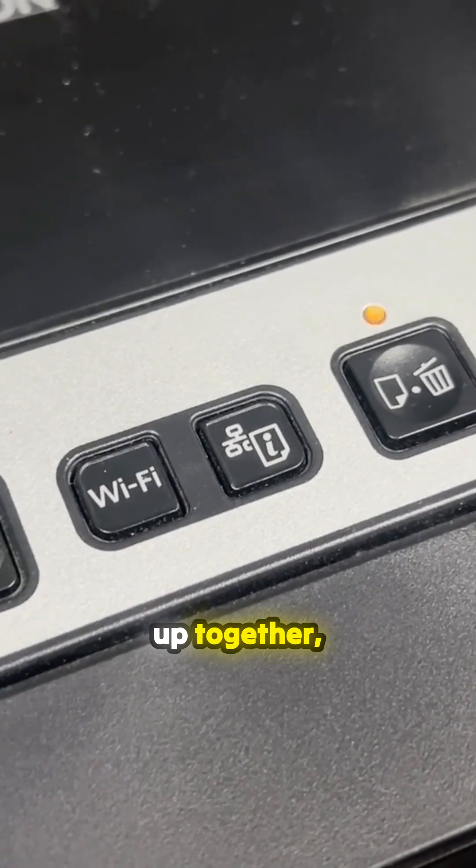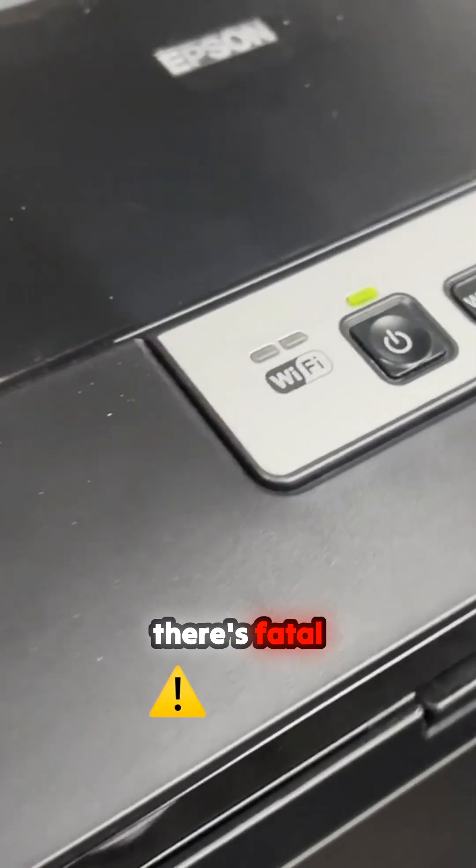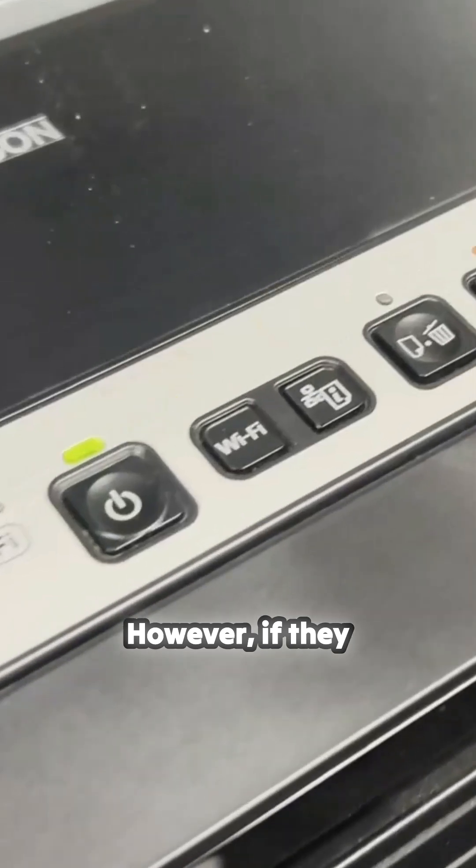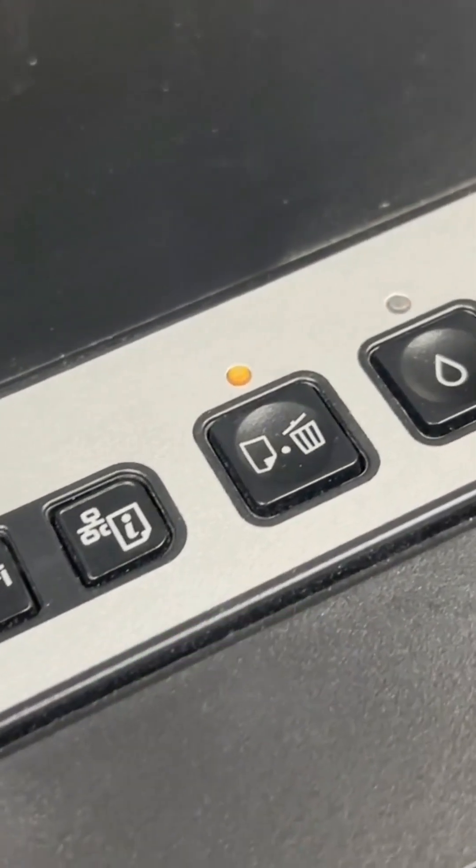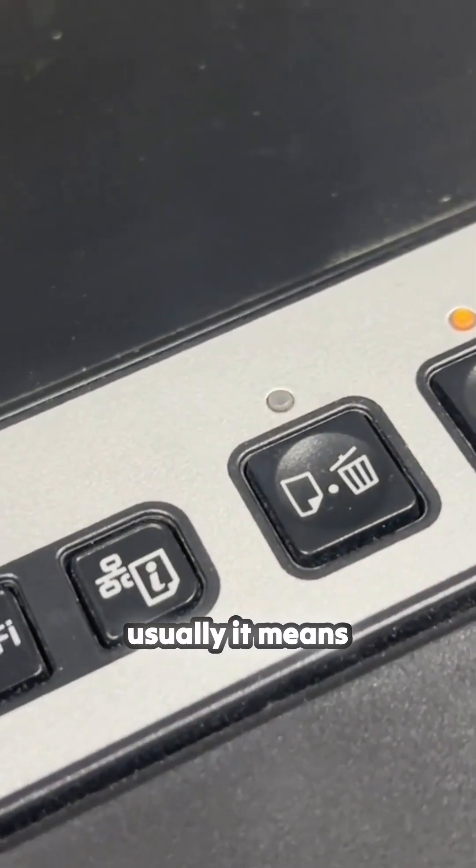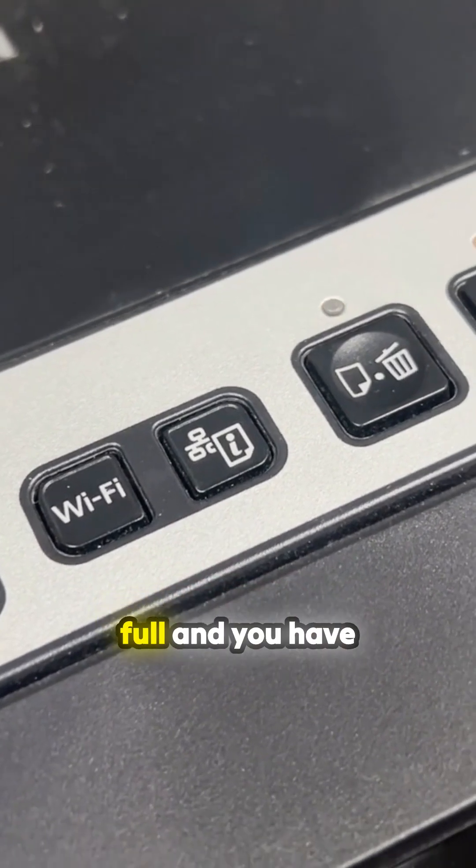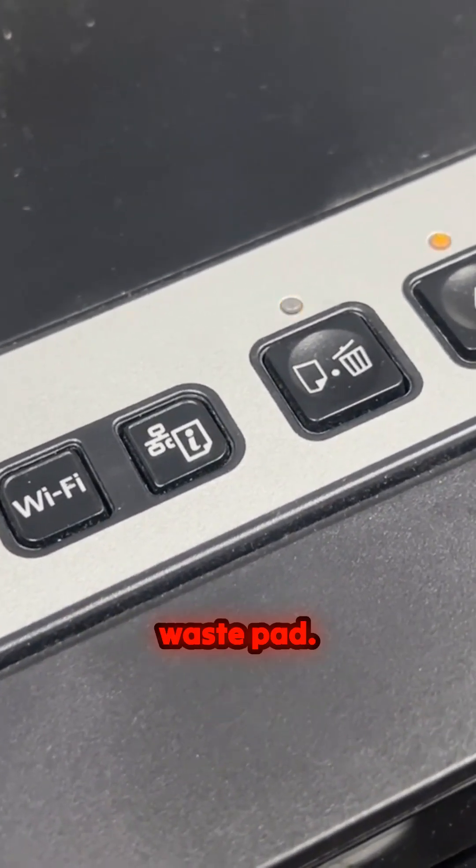If they just light up together, usually it means there's a fatal error. However, if they blink like this alternatively, usually it means the waste pad is full and you have to reset the waste pad.